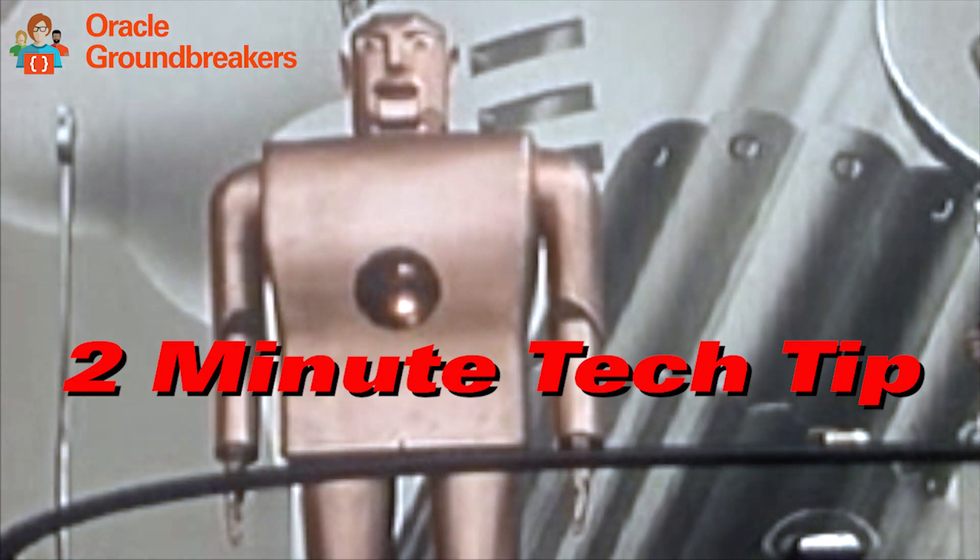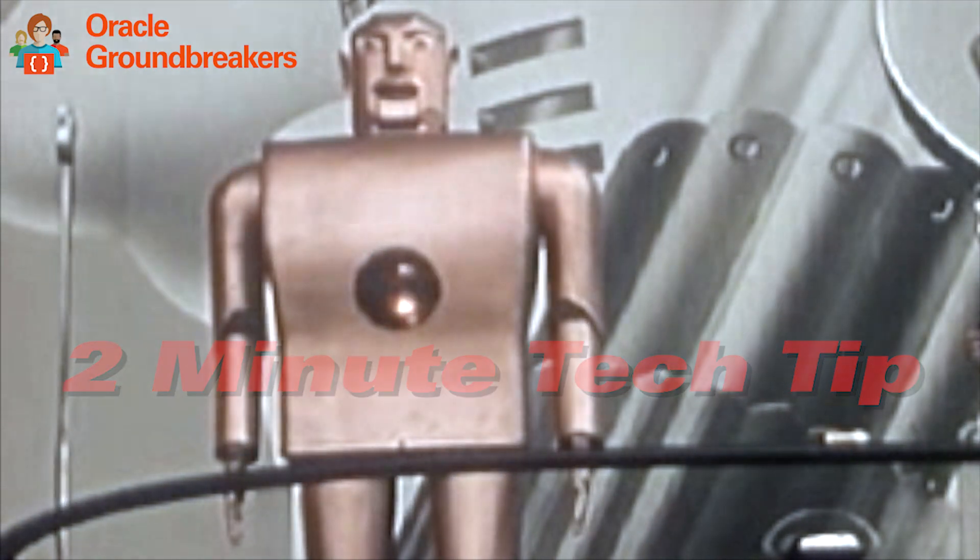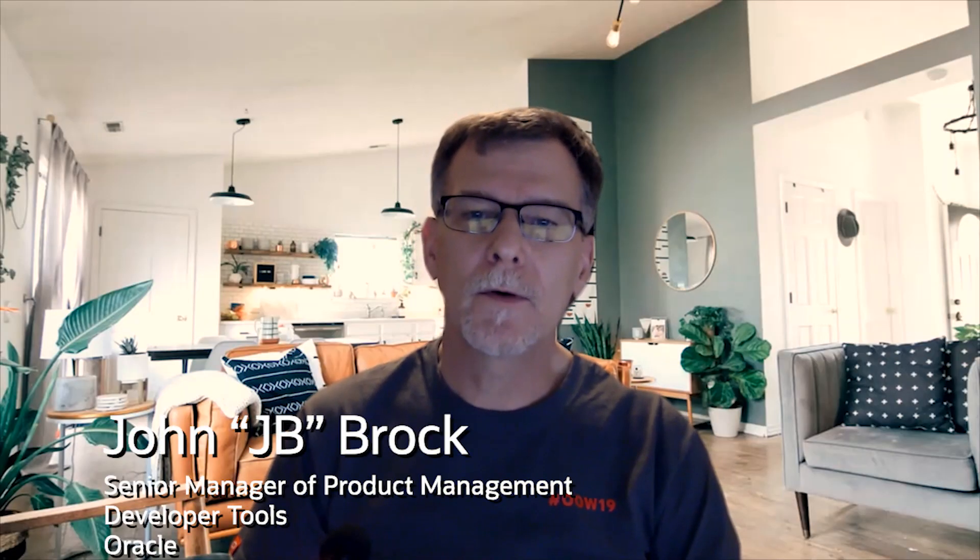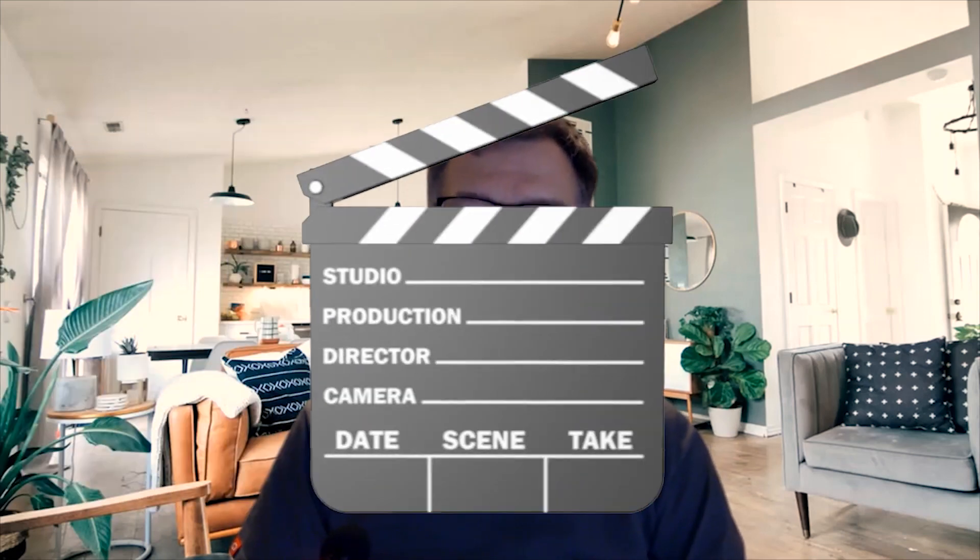It's time for another two-minute tech tip. Hi, everyone. JB here from the Oracle Jet PM team. You ever wondered how you can use your own data with something like a chart in the cookbook? Let's take a look at that in this two-minute tech tip.